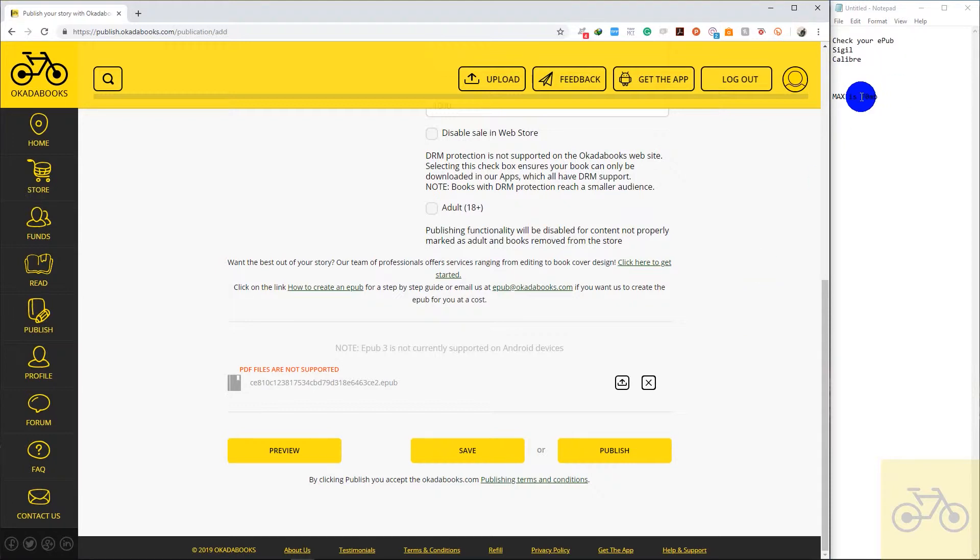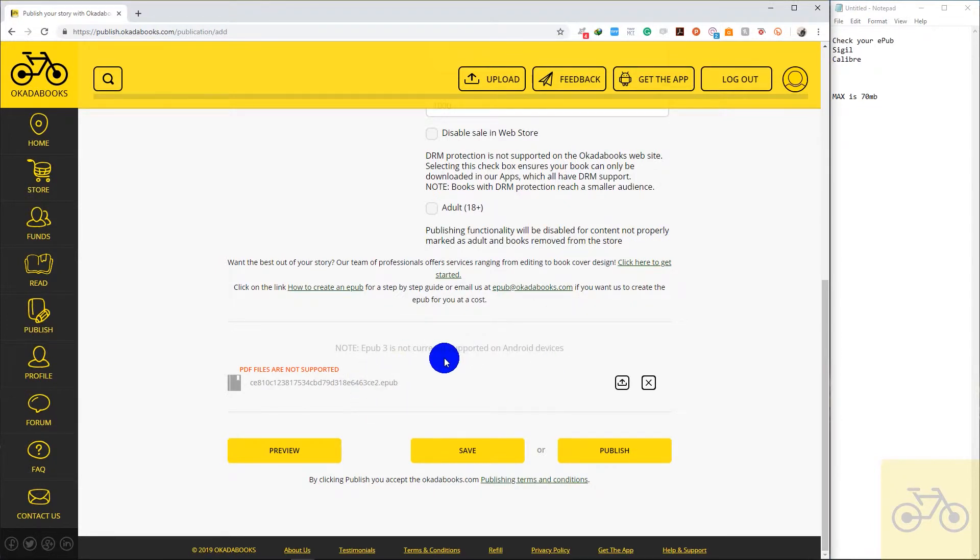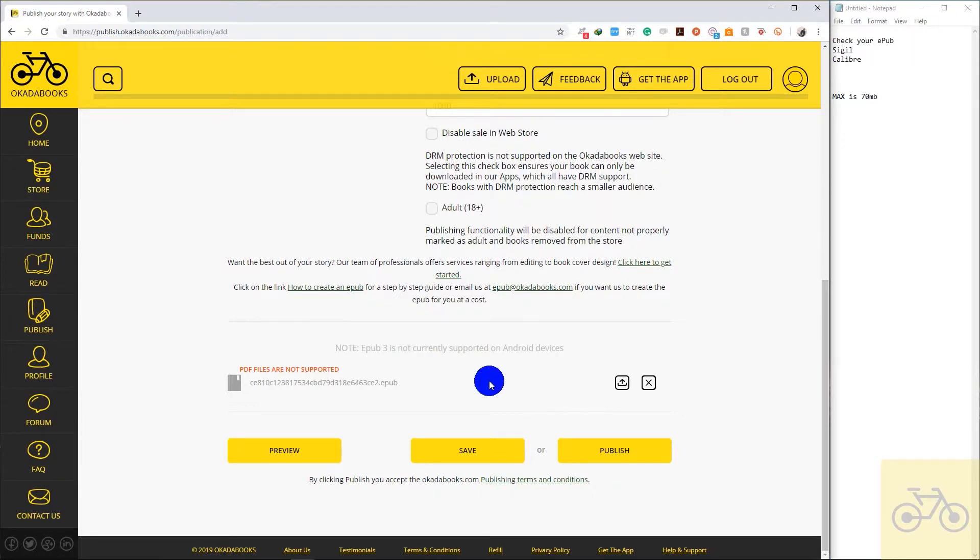If it's over 70MB, you might not be able to upload it on Okada Books. If it's a magazine or a comic book, try to compress the images or the file itself so that the EPUB size will be 70MB or less.